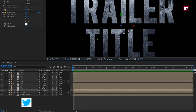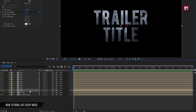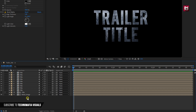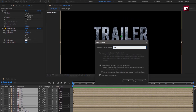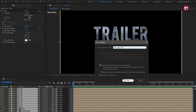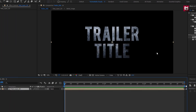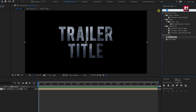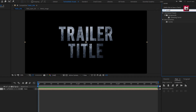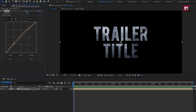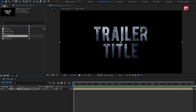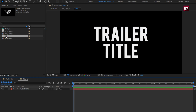Now select all the compositions and pre-compose them, naming it as 'Text Layer'. For this composition, in Effects and Presets, search for Curves, add it, and slightly adjust the curves. Now open the Title composition and copy this text layer.